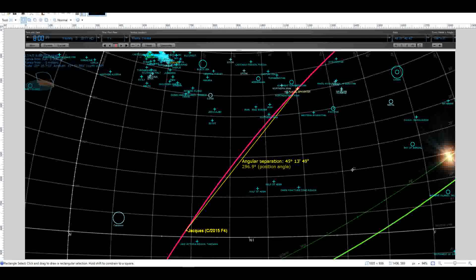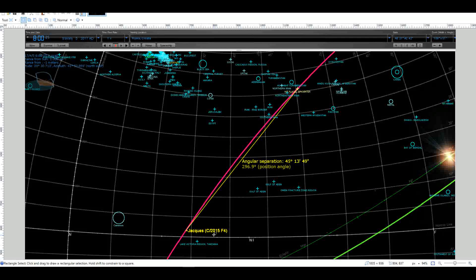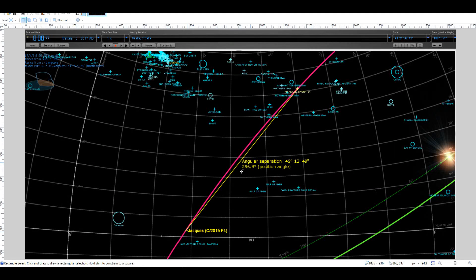Iran was struck by comet Jacques C/2015 F4. As you can see, the angular separation is 45 degrees, but there is no mistake. No other comet is in this time and position relation with the epicenter.